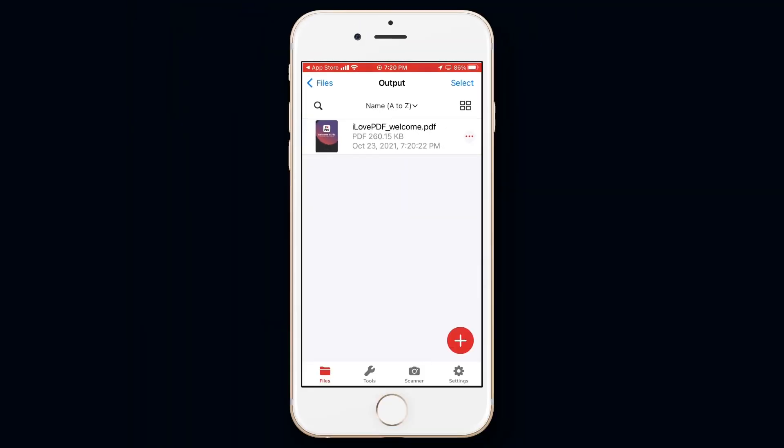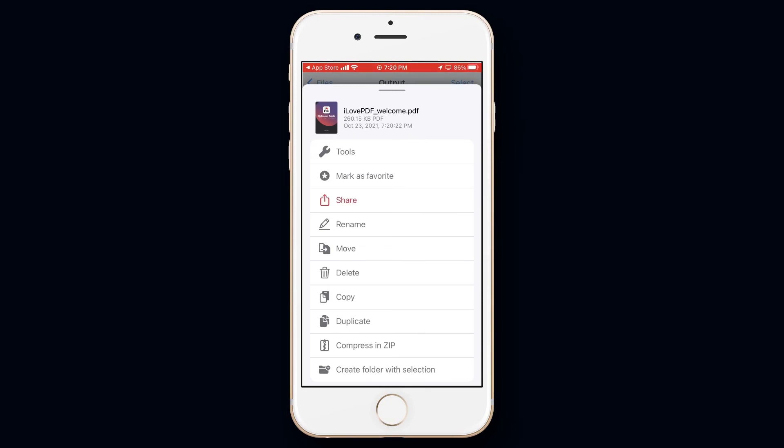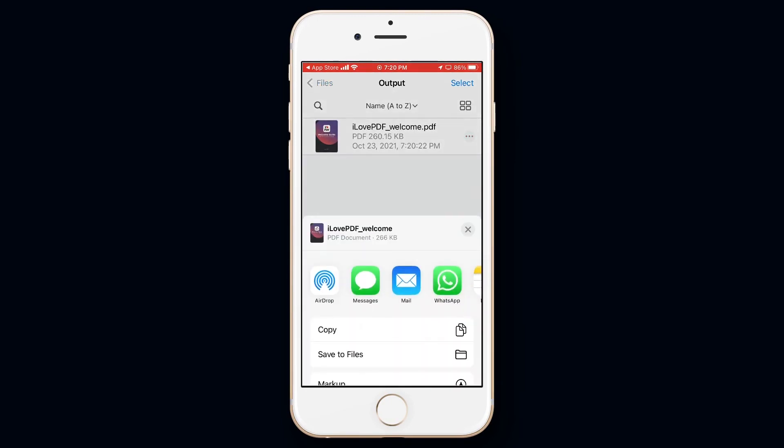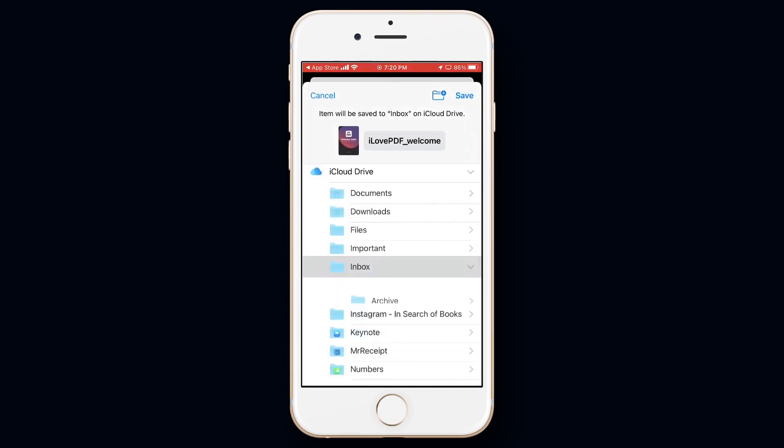To save the PDF, tap on the 3 dot next to it. And then Share. Save to Files. Save on the top right.